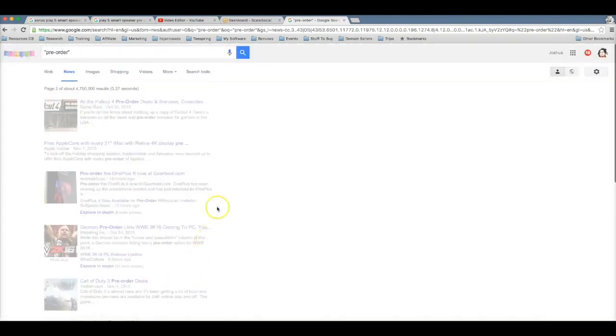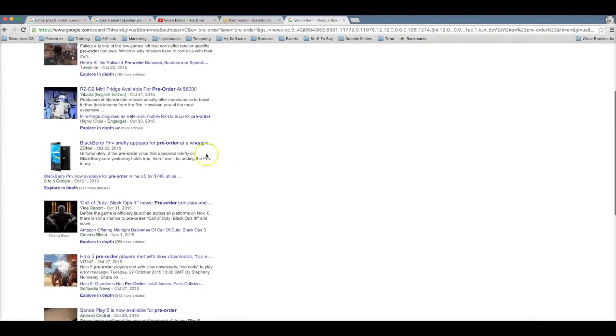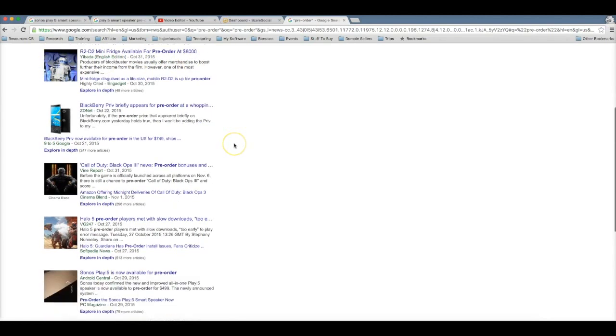And if I'm not mistaken, I think I found the Sonos on page three. This one seems very interesting, R2D2 mini fridge, which is gonna be at $8,000. So if you like targeting really affluent people that like to buy expensive things like this, this would be a great product as well.